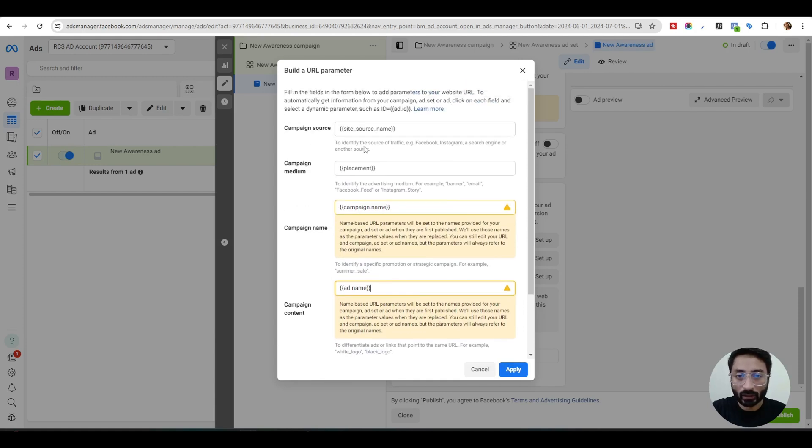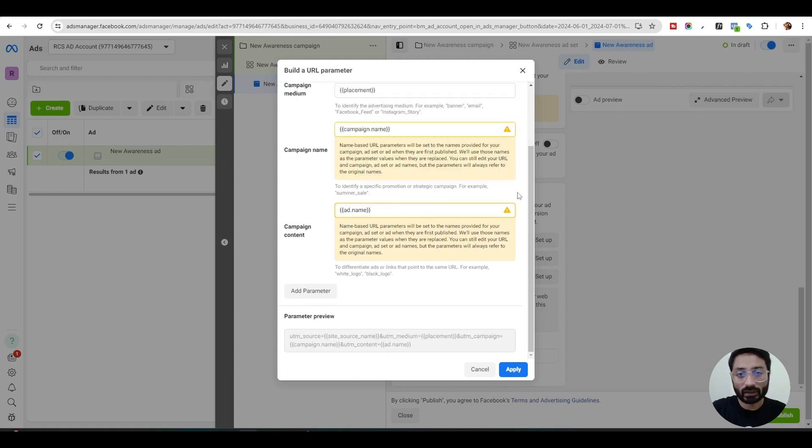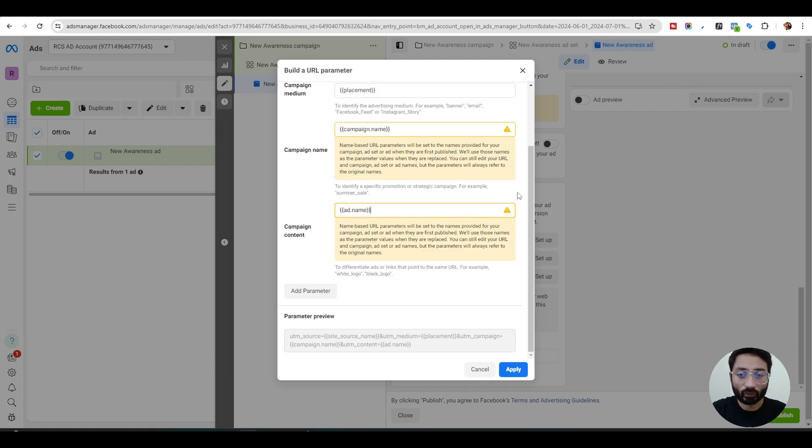You can grab all these URL parameters in your system, so you'll get a really good understanding of your lead, where they are coming from, and which platform you need to focus more on.